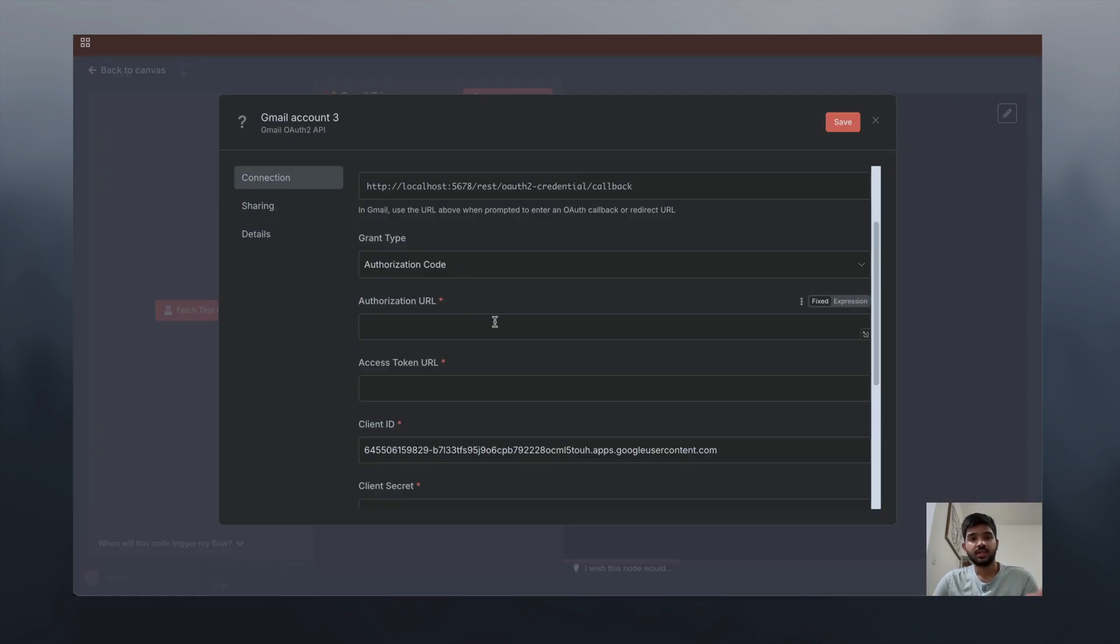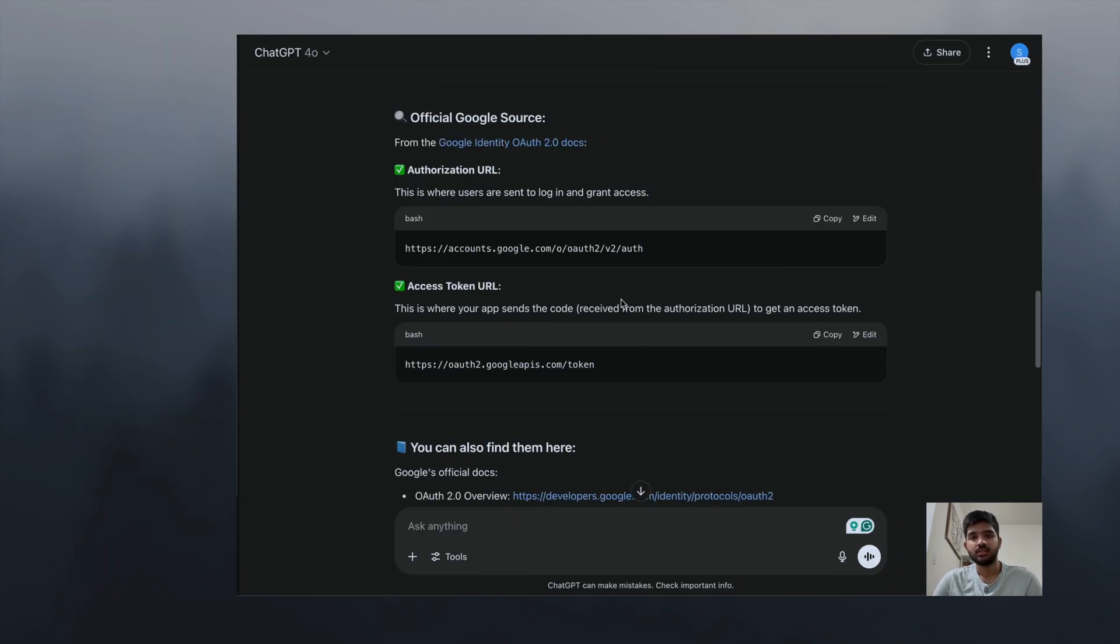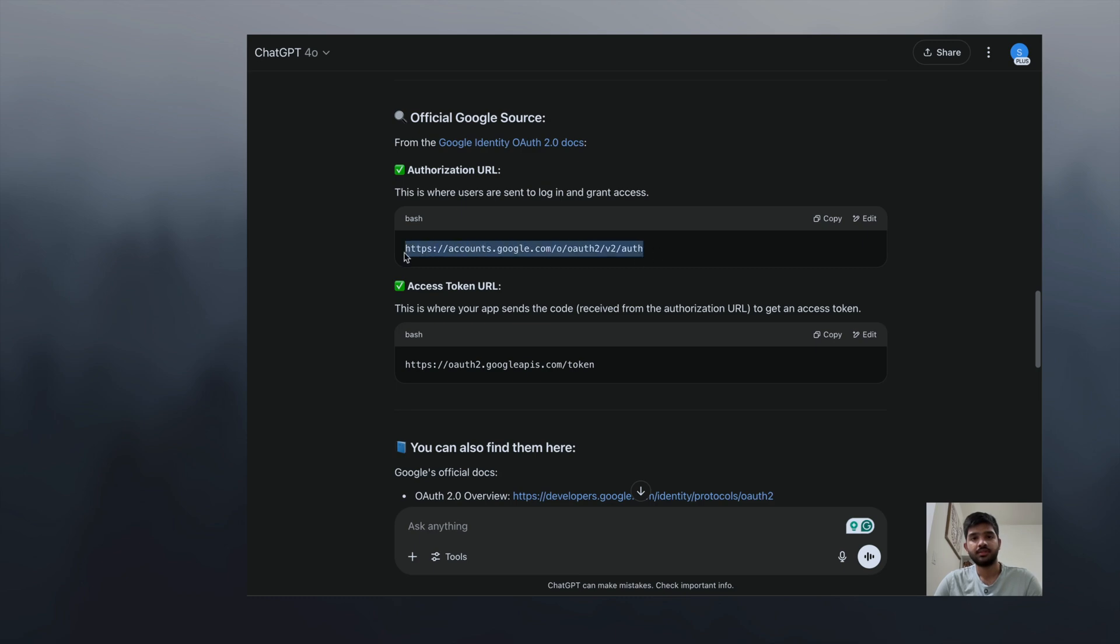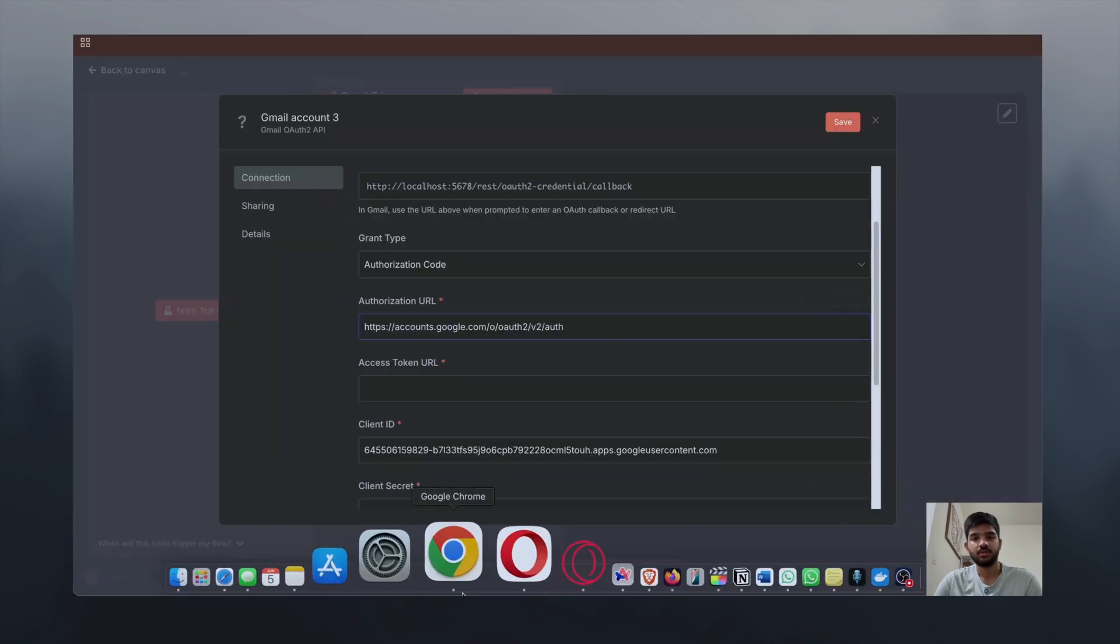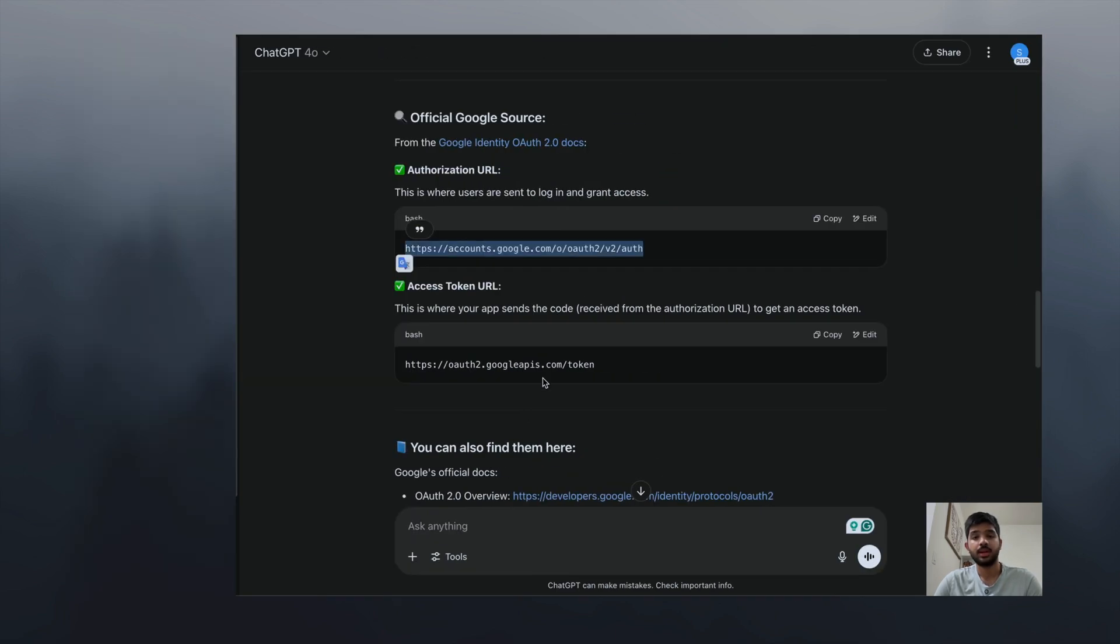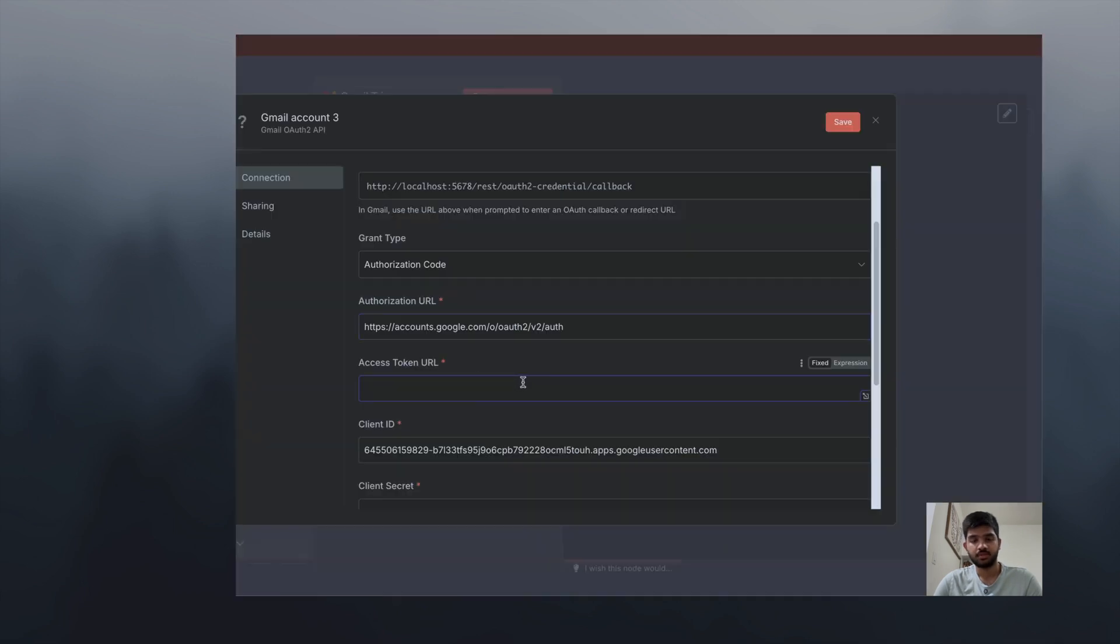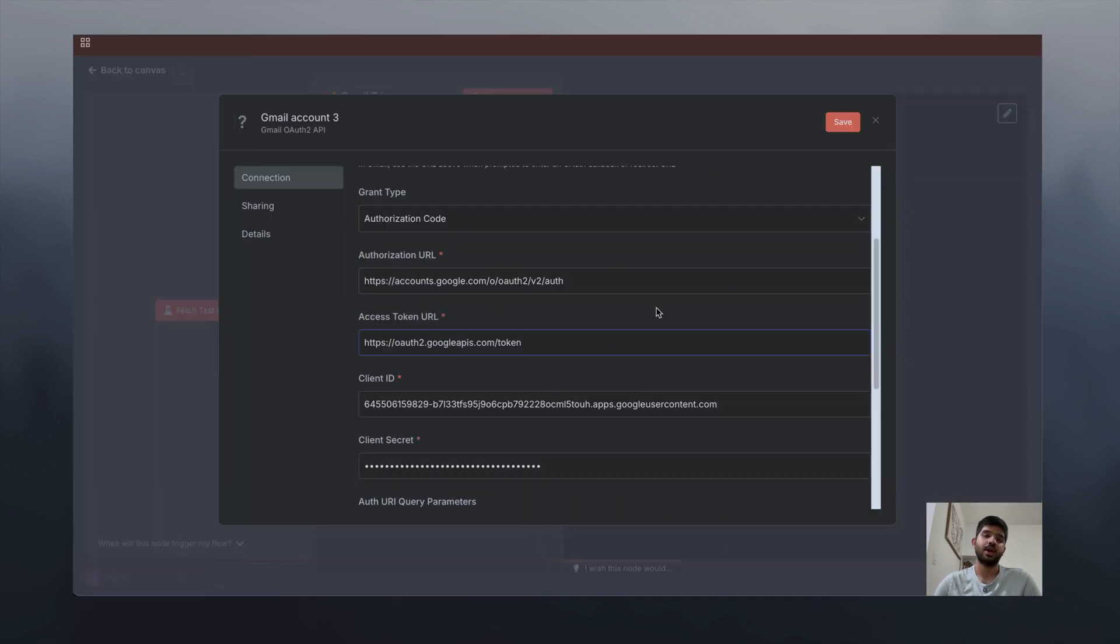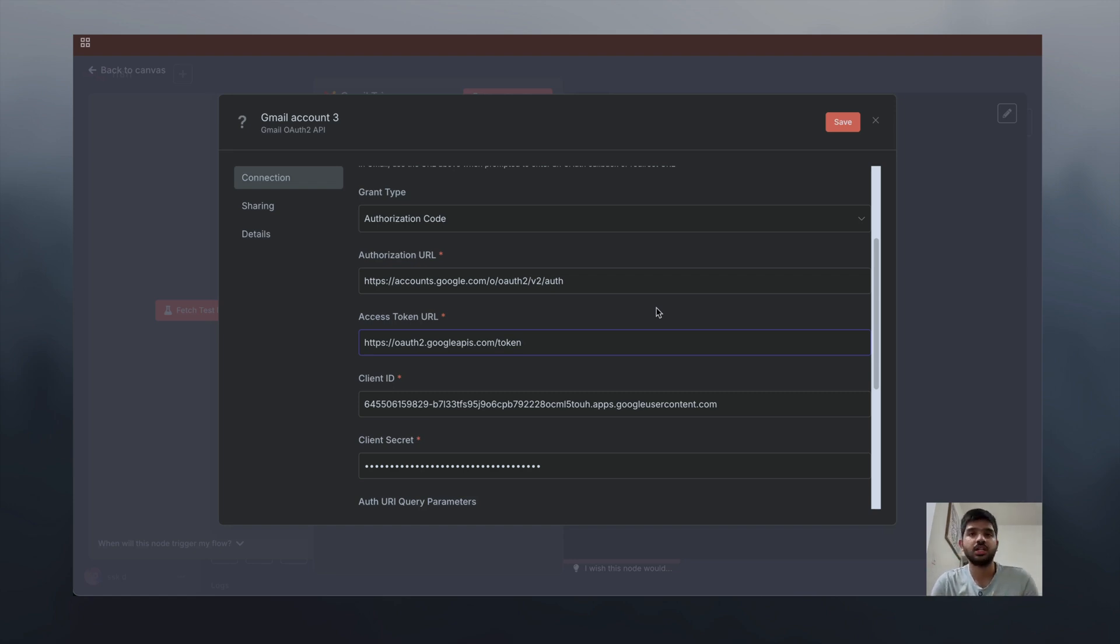I asked ChatGPT and it gave me this link. You can find this here, but I asked it to give the direct URLs. Then it gave something like this. I just copied this and pasted it here, and copied this and pasted it here. According to ChatGPT, these two URLs are standard, like whoever creates the credential, these two links are standard.